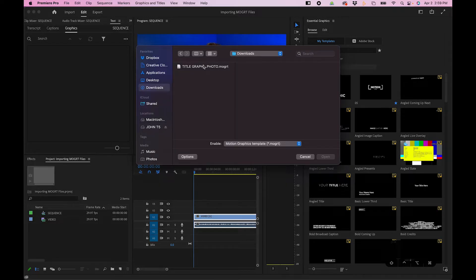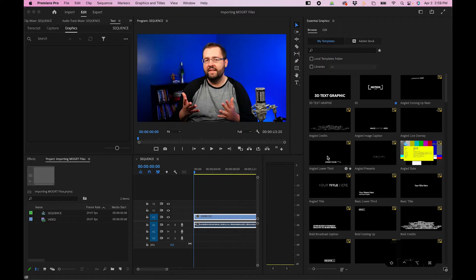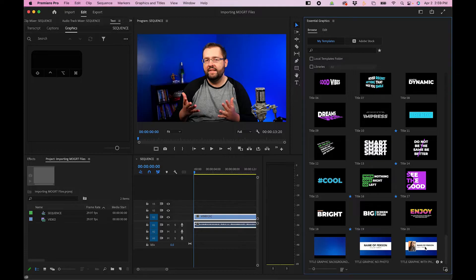Navigate to your MoGurt, click on it and then click Open. You'll then see that our MoGurt is loaded inside the panel.